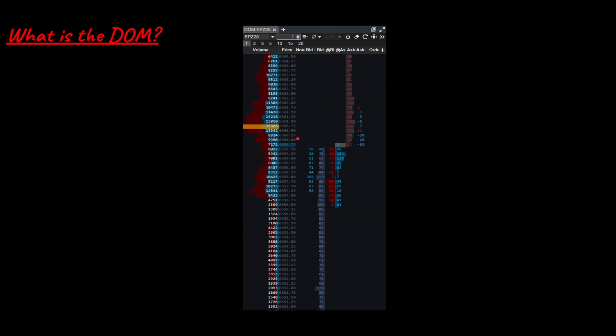So first of all, what is the DOM? The DOM just shows buyers and sellers at each individual price point. You can see here at 6659.75 there are three buyers. The blue ones are buyers, the red ones are sellers. These are limit orders — the ask prices are sell limits.